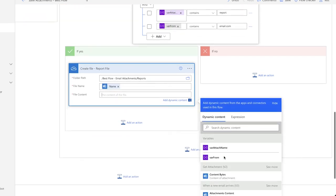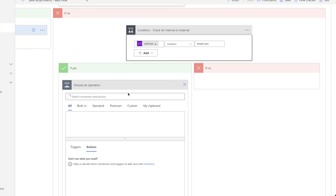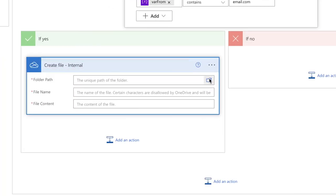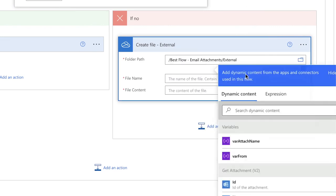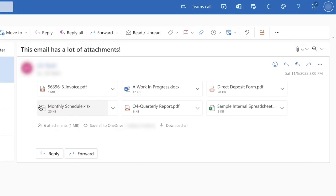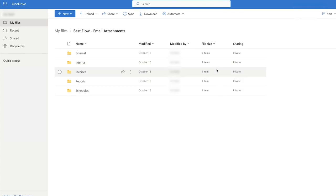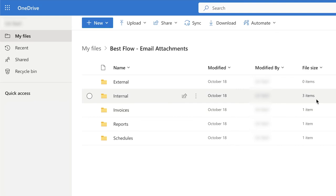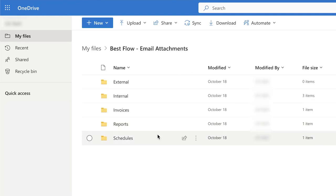If none of the conditions are met — meaning the attachment is not an invoice, schedule, or report — the flow will create the attachment file in the internal or external folder as in the previous flow. Our flow is ready to be tested. An email has come in with six attachments: a few PDFs, a Word doc, and a couple of Excel files. A few of these attachments meet the conditions set in our flow and the others do not. In Power Automate, we can see that the flow succeeded and it took a total of six seconds. In my OneDrive, all six attachments have been saved into specific folders. The three that didn't meet any conditions have been saved into the internal folder. The invoice is saved into the invoice folder, the report into the reports folder, and the schedule into the schedule folder.